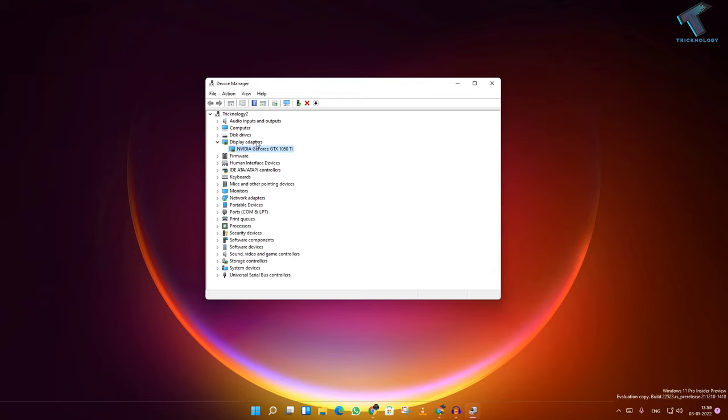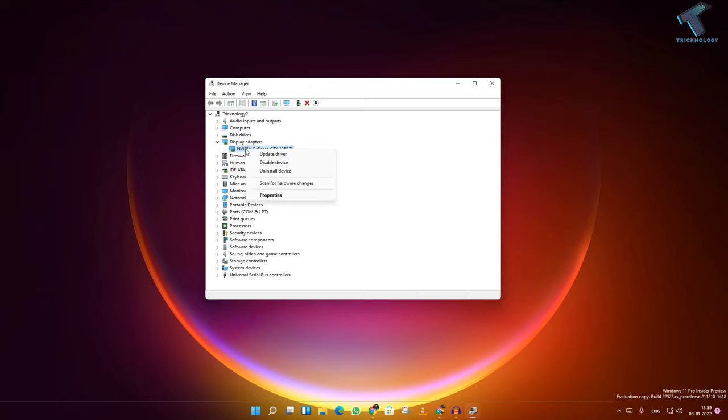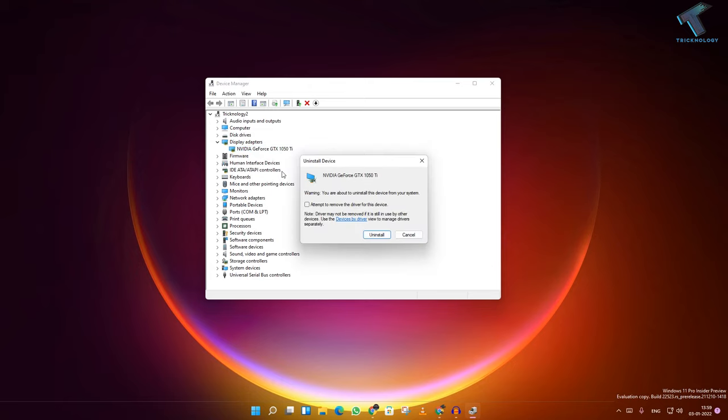go to the same window with Display Adapters. Right-click on your graphics driver and click on Uninstall Device. Make sure that the option to delete the driver software is unchecked, otherwise it will delete your graphics driver software from your computer. Click on Uninstall.